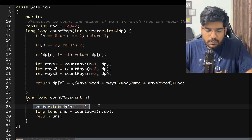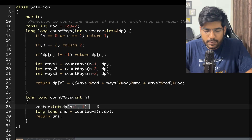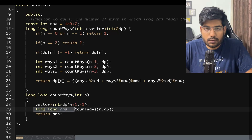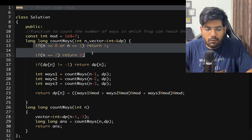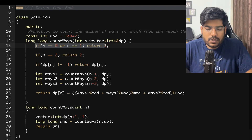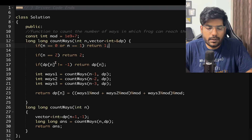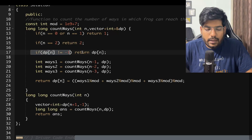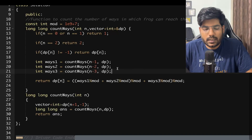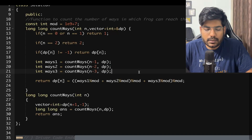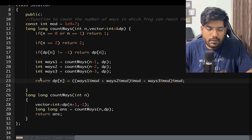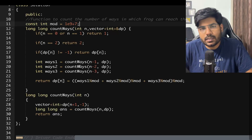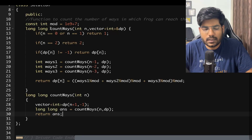For the implementation: first, take a dp vector of size n+1 initialized with -1. The answer is of long long type and we call countWays(n, dp). In countWays: if n equals 0 or 1, return 1; if n equals 2, return 2; if the answer is already calculated, return it. Otherwise, sum up countWays(n-1) + countWays(n-2) + countWays(n-3) with modulo, store it in dp[n], and return it. Here mod = 10^9 + 7.